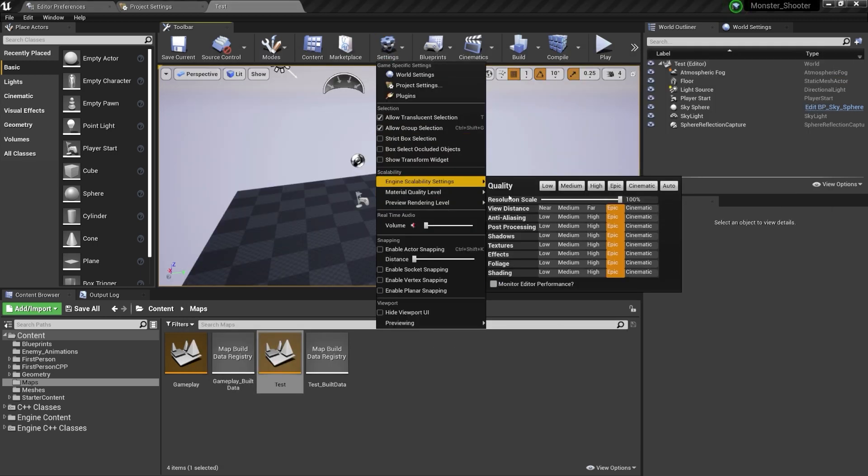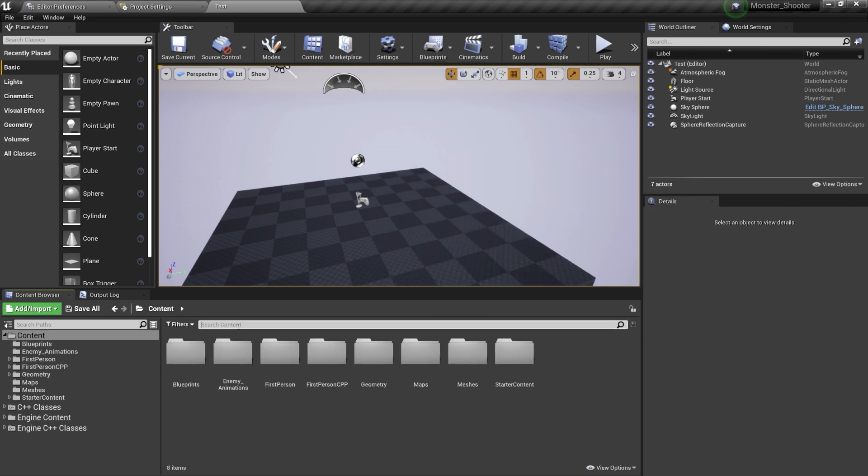Under Settings, Engine Scalability, you can change the distance, anti-aliasing, post-processing, and other options which affect the performance of your game.